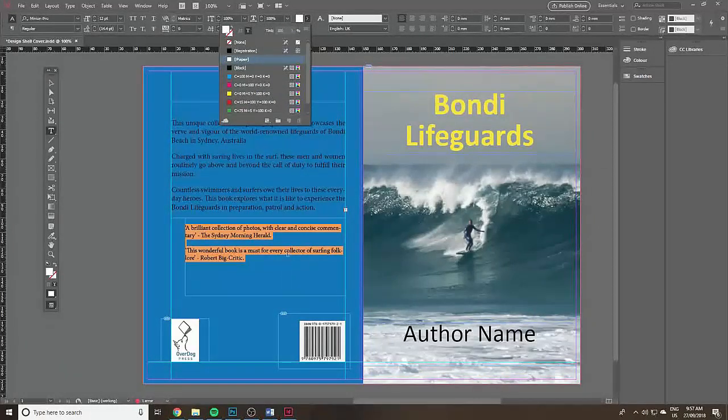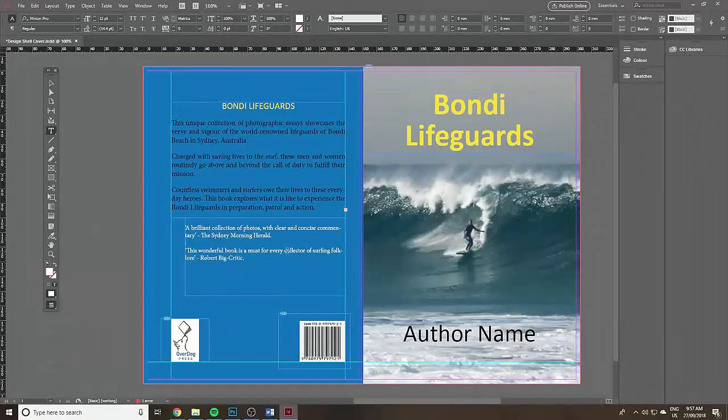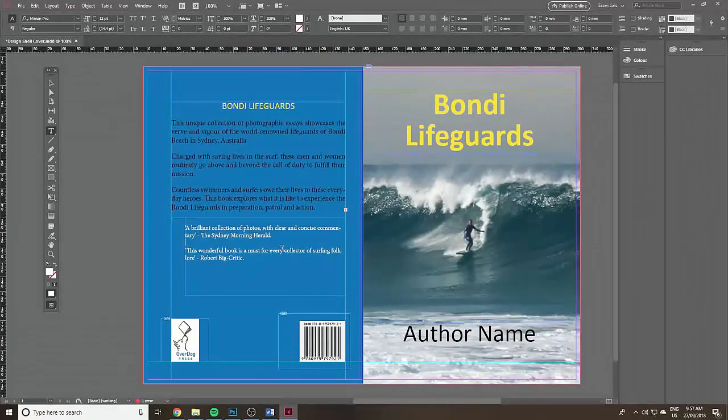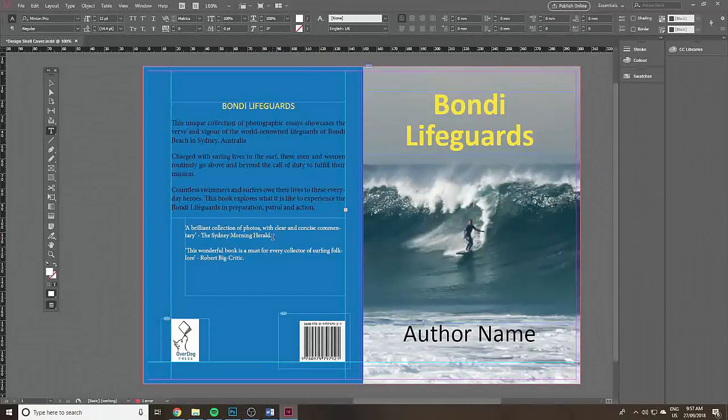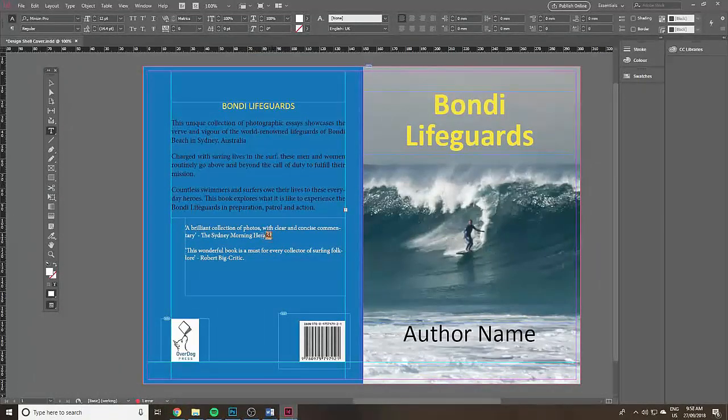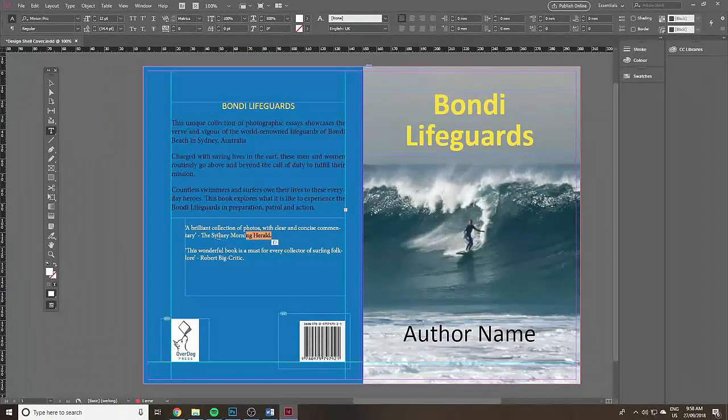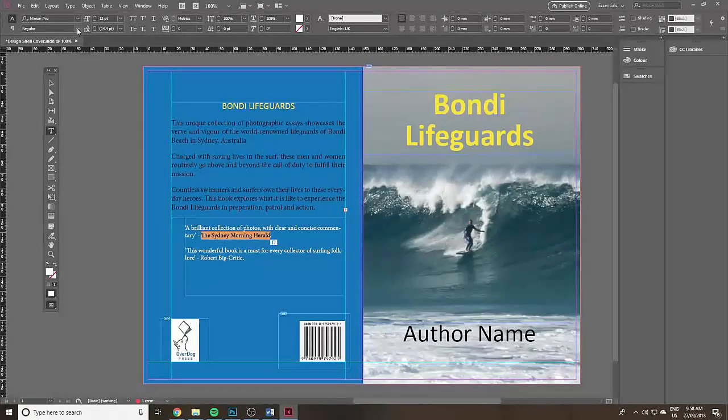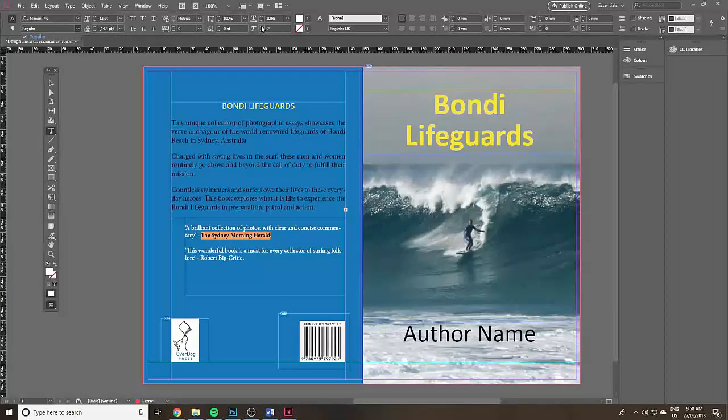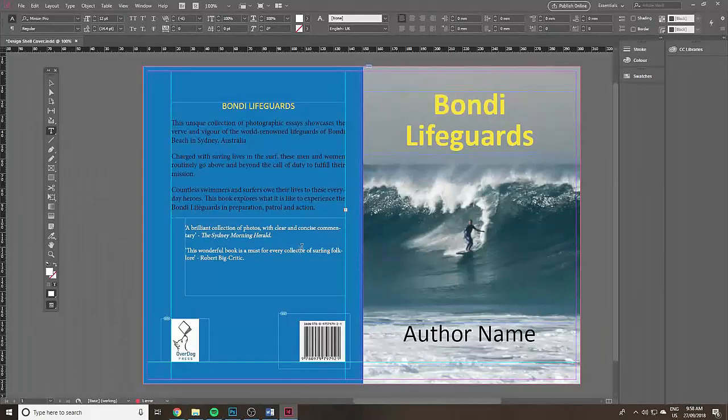The critics comments, go up to the T in the middle top and click on paper and this will make it white. But you know what bothers me, this Sydney Morning Herald really needs to be italic. I'm clicking on to make it about 14 degrees on an angle and now it looks like italics.